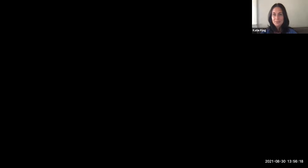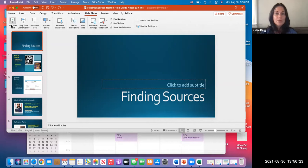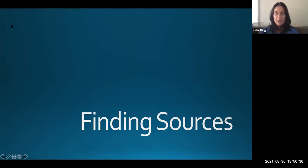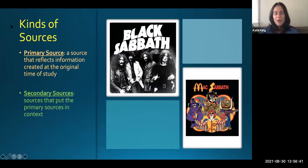All right, let's get going. I'm going to take it to a share screen and then we'll take it to our PowerPoint. We're talking about finding sources, and this is Chapter 46 of the Norton Field Guide to Writing in the fifth edition. If you have a different edition, it might be a different chapter. So let's talk about kinds of sources.